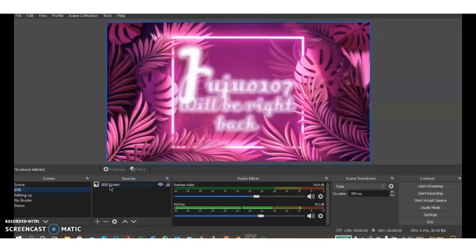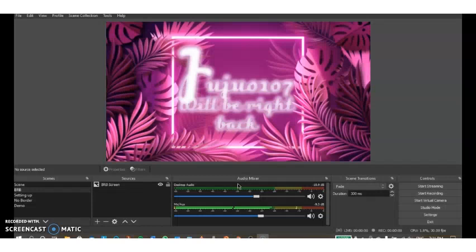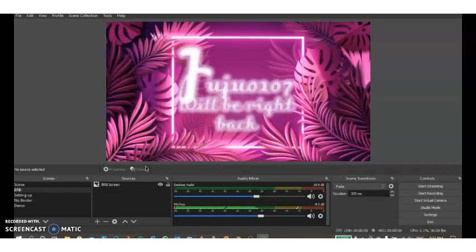Here I have the audio mixer. The desktop audio is the music that is playing in the computer or the sound that's playing in the computer. You can have music, you can have a friend calling on Discord and it will pick it up here. The mic aux is your external microphone which picks up your speaking and anything else that you want to say.